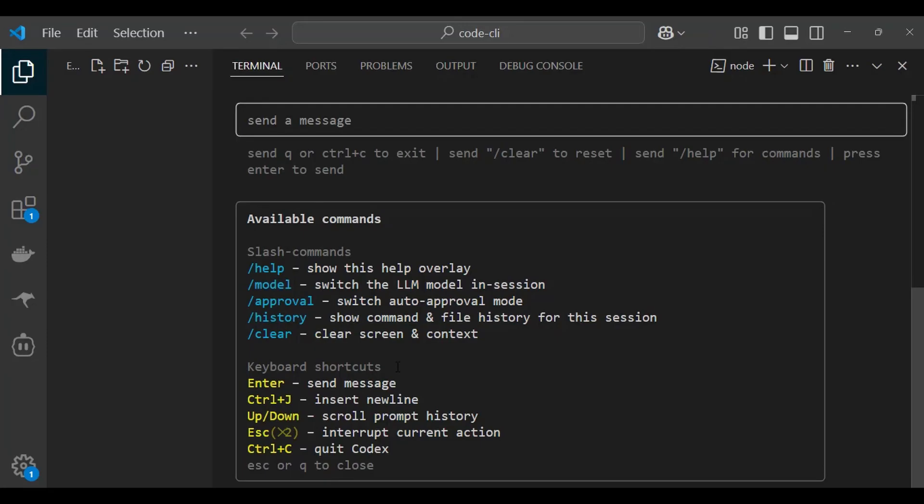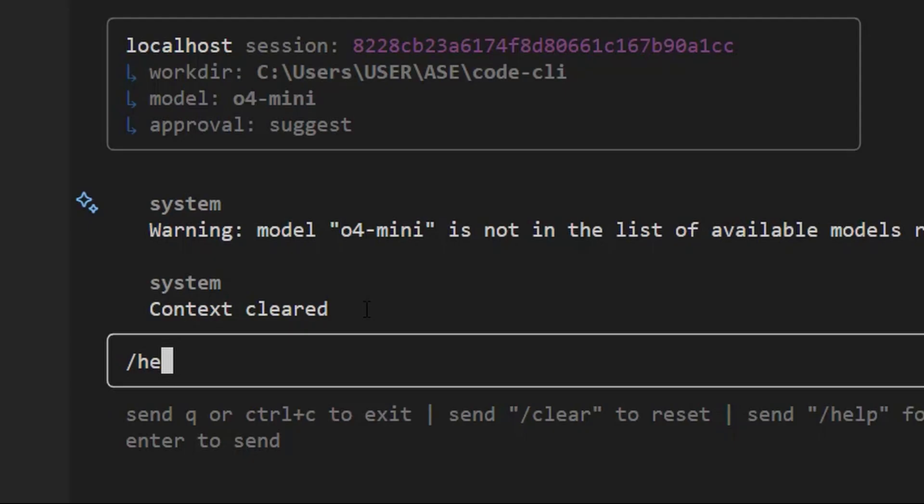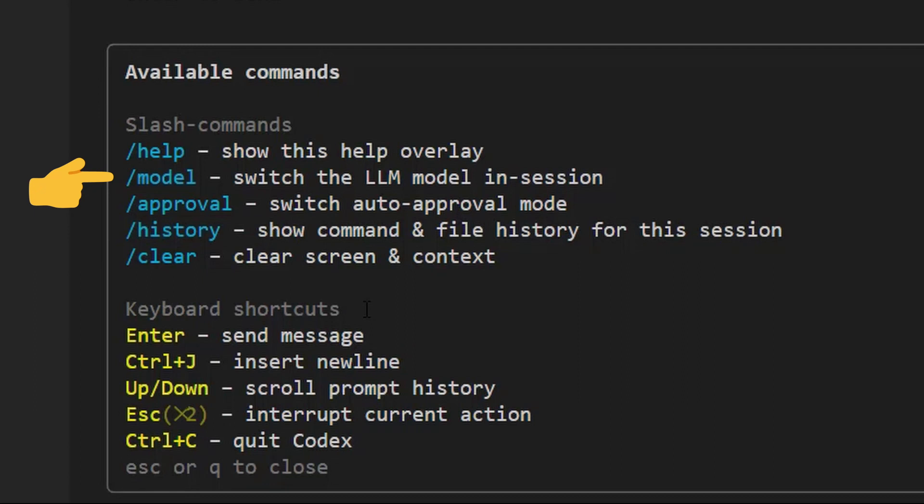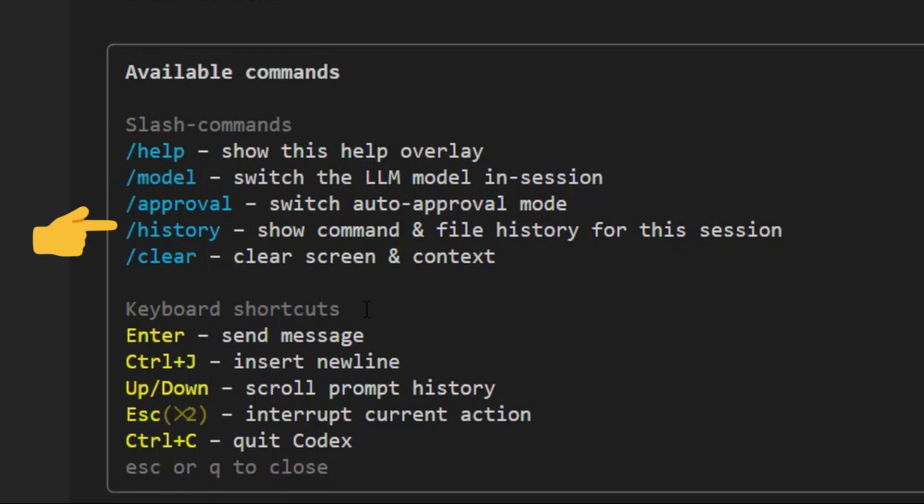The available commands are help. We use slash help. The help command shows you a help overlay of different kinds of things that you can do with codex CLI. The slash model helps you to switch between different LLM models within session. The slash approval switches between auto-approved modes. Slash history shows you the command and file history for this particular session. Then for clear, it clears the screen and the context.